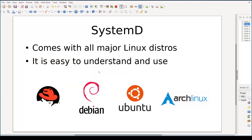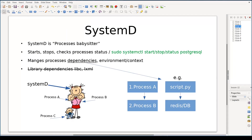In this video we are going to learn about systemd. Since 2015, systemd was adopted by all major Linux distributions and it quickly became part of the Linux world in general. Despite its criticism, systemd is a fantastic piece of software. It is surprisingly practical, easy to understand and easy to use.